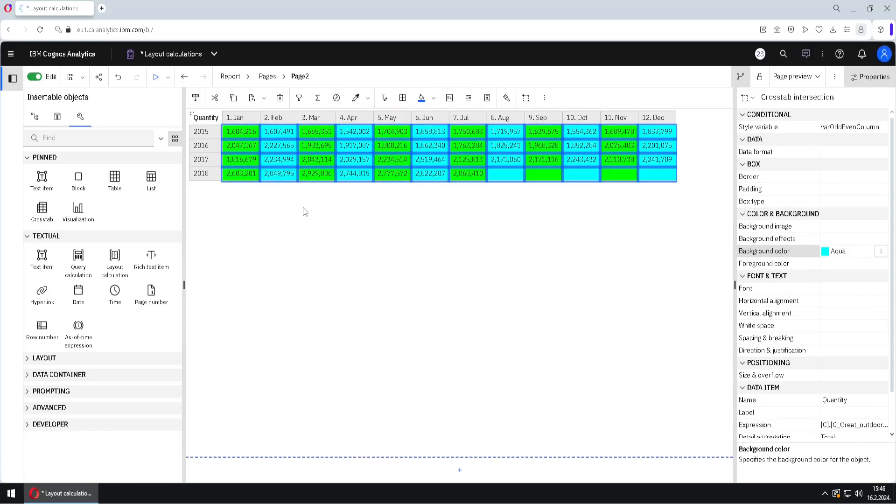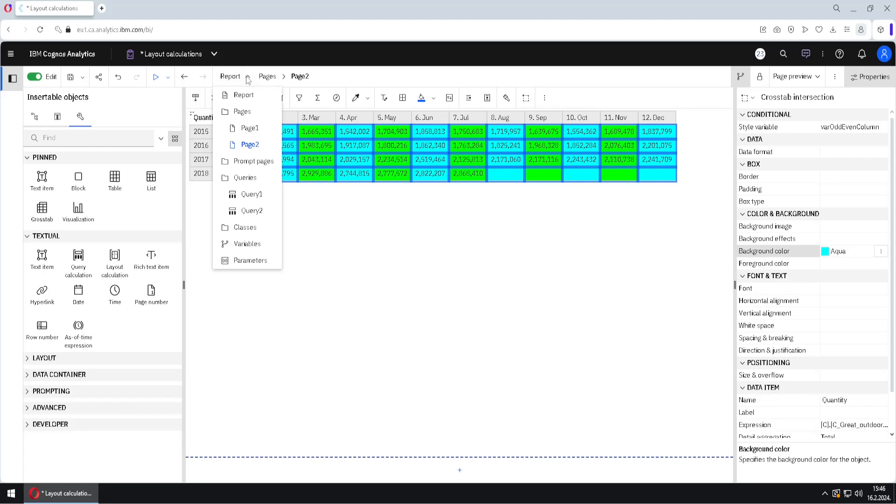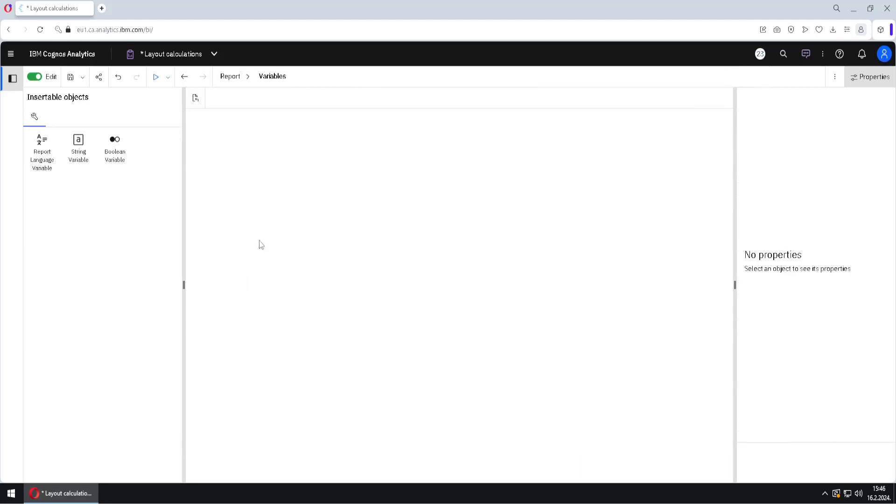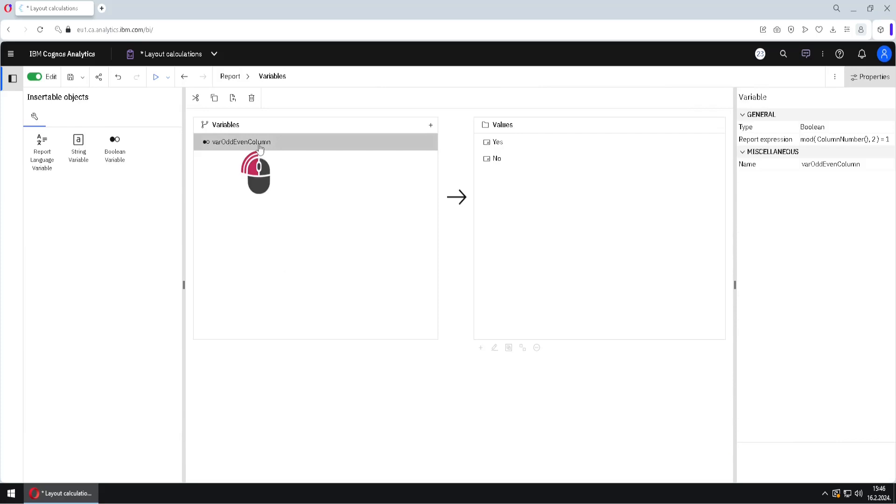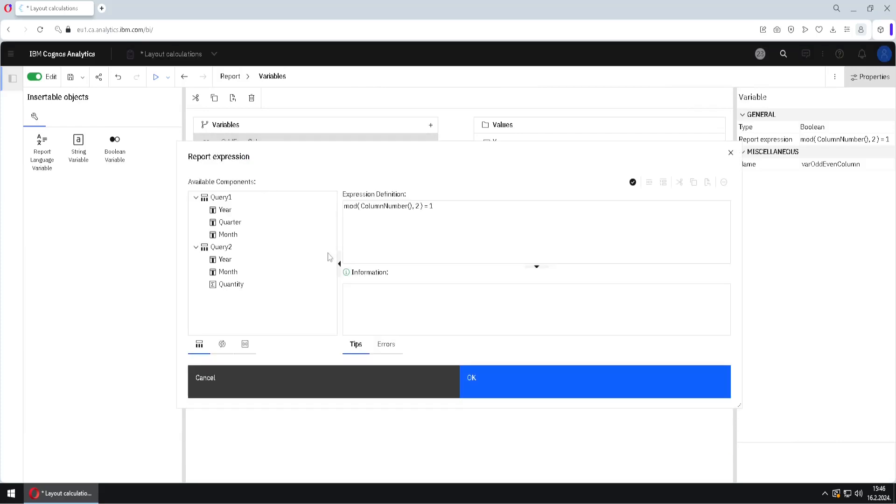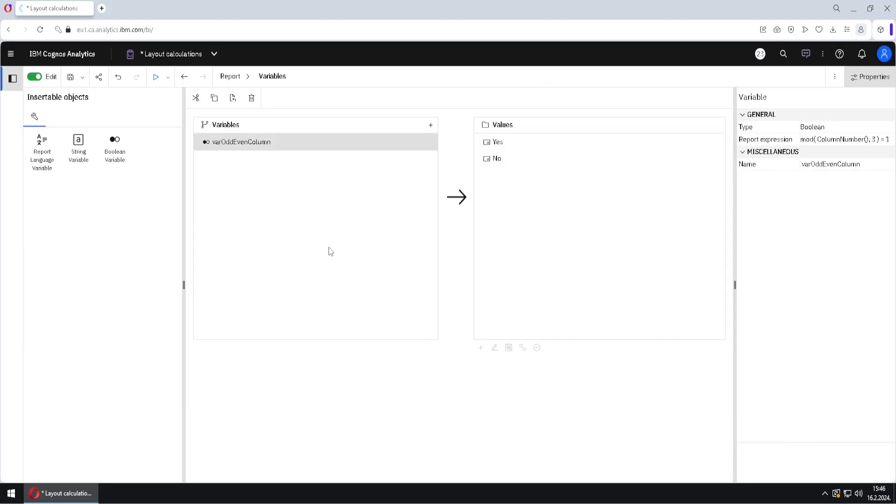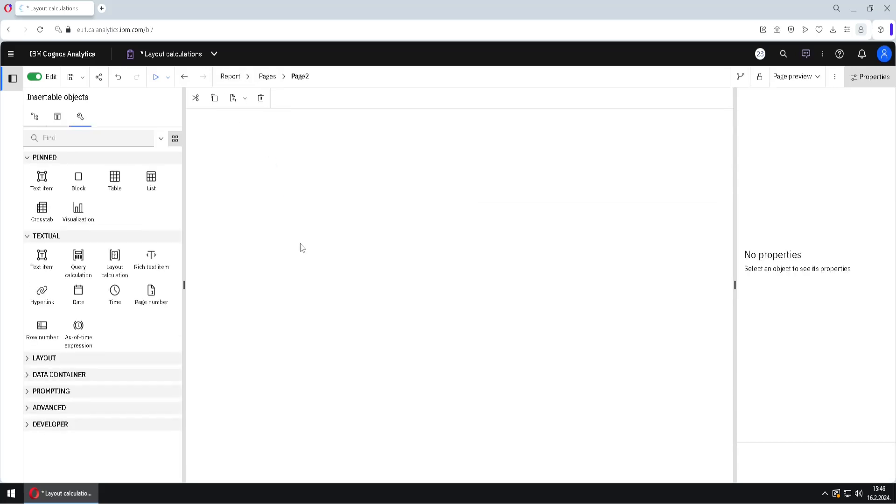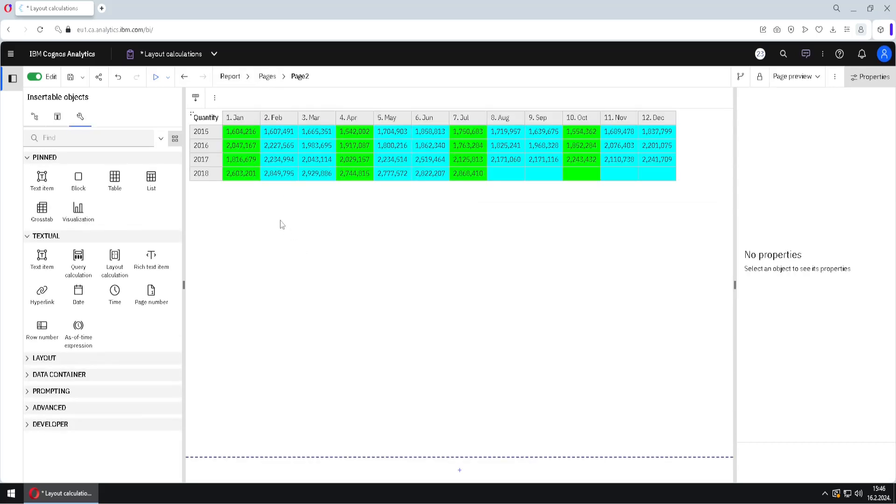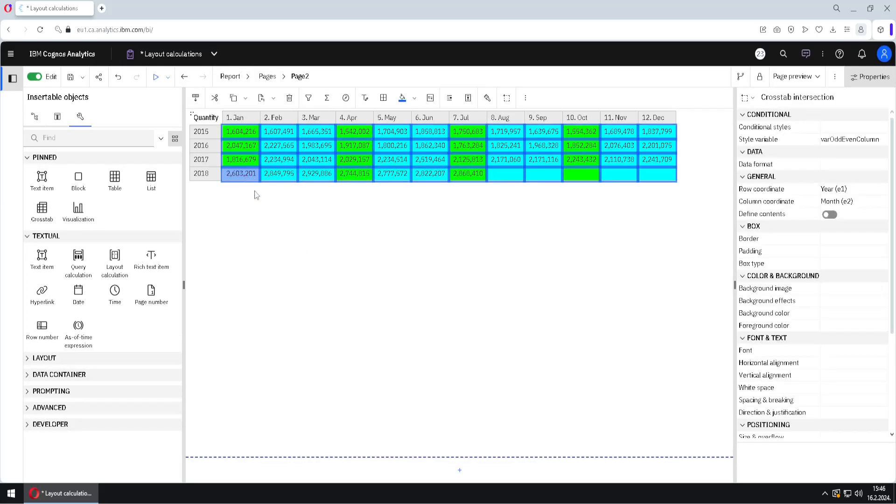Now, where is that variable? How we can change that variable if we want to? Well, for that we have to go here to report menu to variables. And here is our variable. If I double click on it, then I can change its formula. For example, I will change this number 2 to number 3. I will click on OK. And then I will go back to my page. And here we will see a difference. Now we have one green column and then two blue columns. And then one green column and then two blue columns and so on.